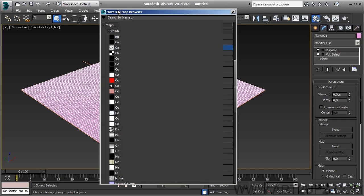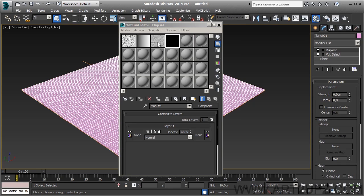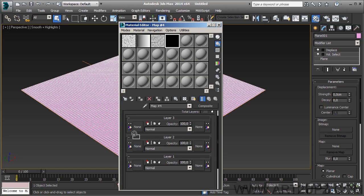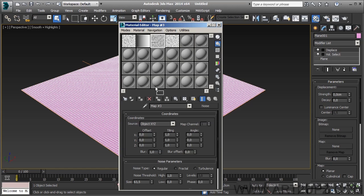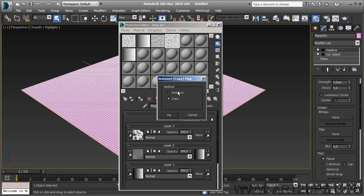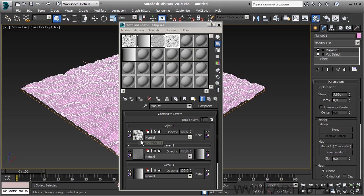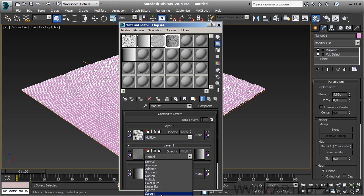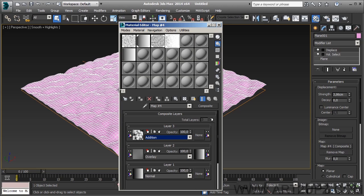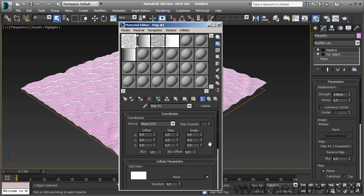For example, I can use a free composite map. Inside the composite I can create three layers and apply a path — for example, as an instance — so I can change it with a map inside. I can use a variation, and very interesting options are multiply, overlay, normal, or you can add additional layers.